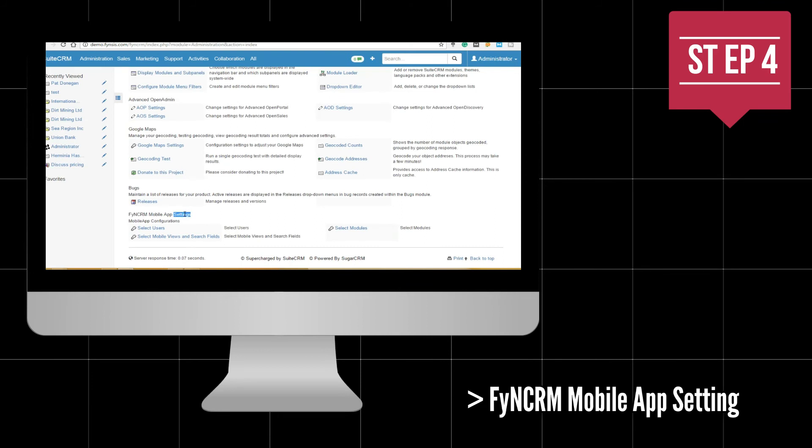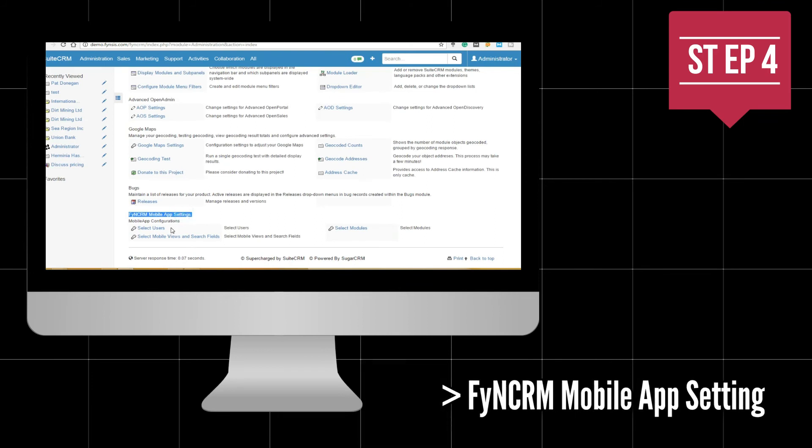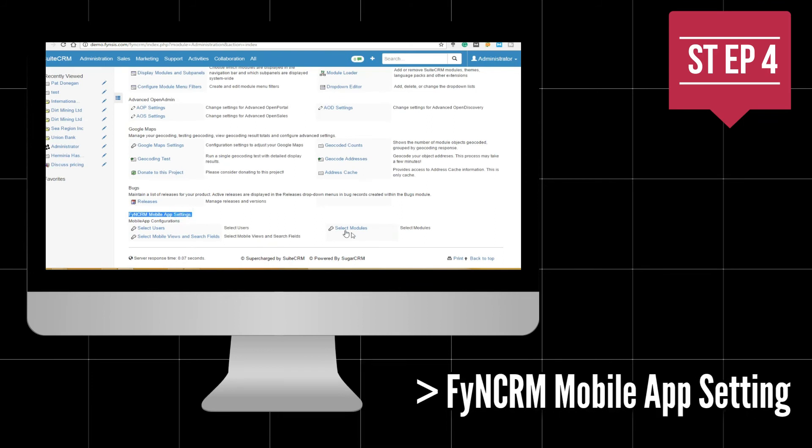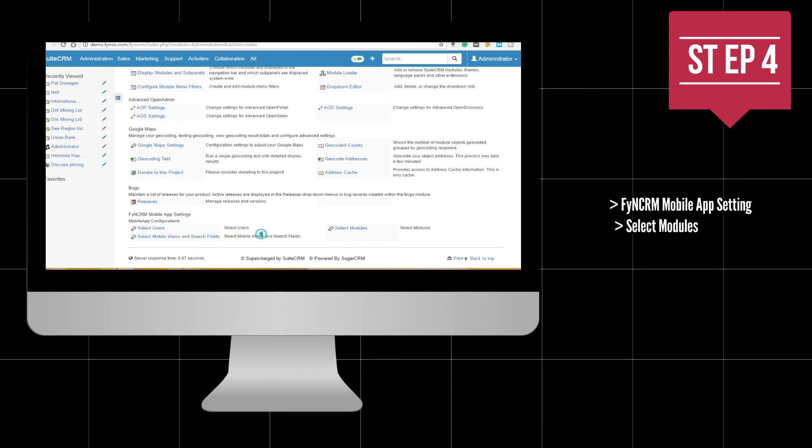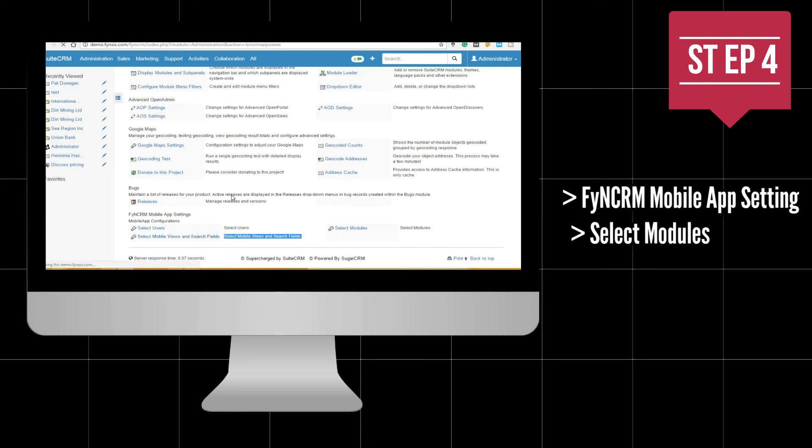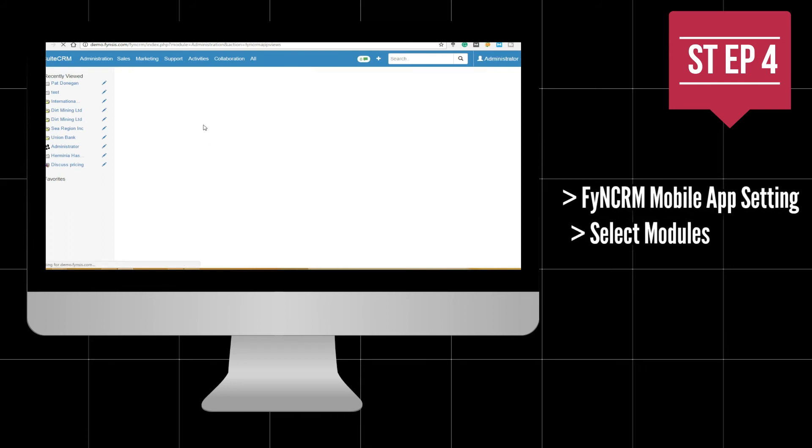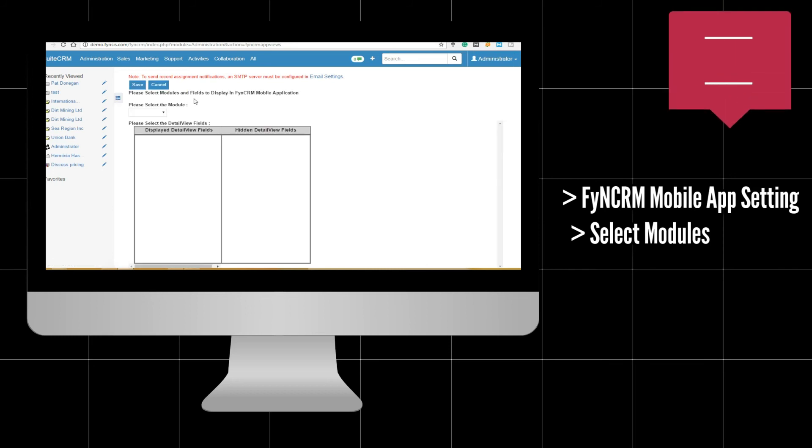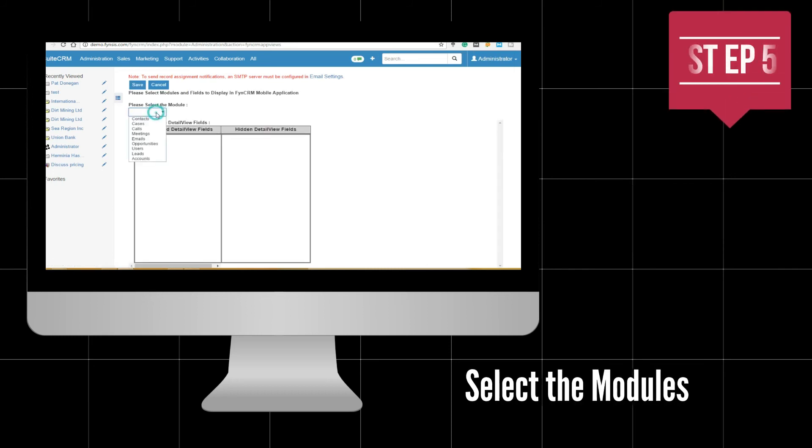CRM mobile app setting. Here you can select users, modules, mobile views, and search fields. From the FINCRM mobile app setting, you can select modules to be displayed in the app.